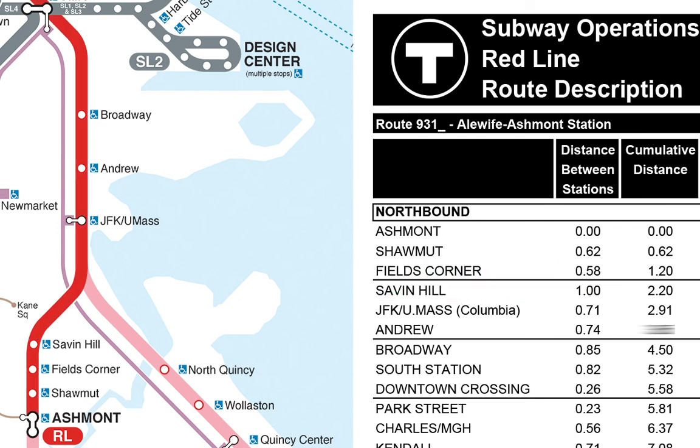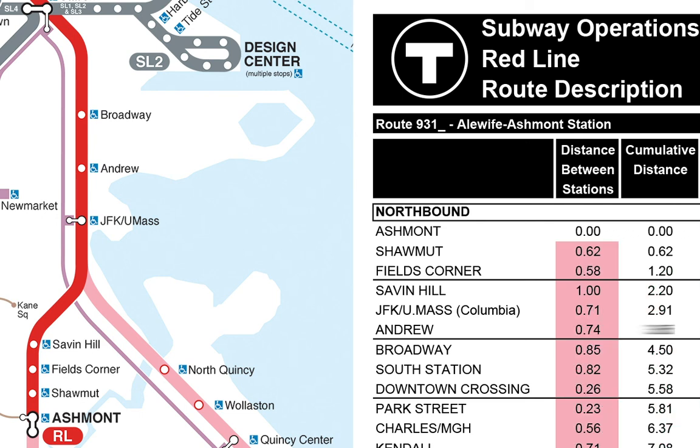Let's design a function to compute the second column, the cumulative distances, from the first column, the distances between stations.